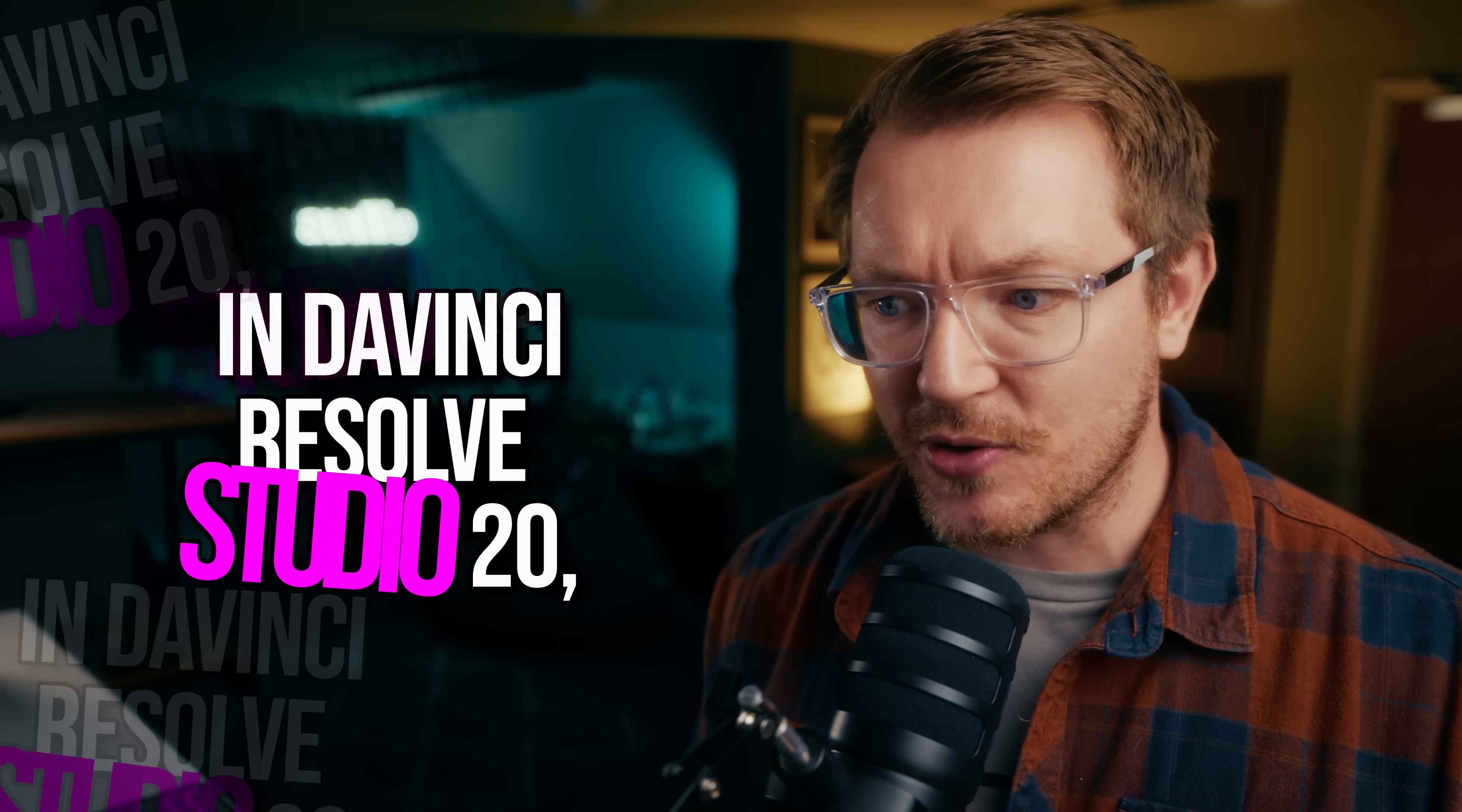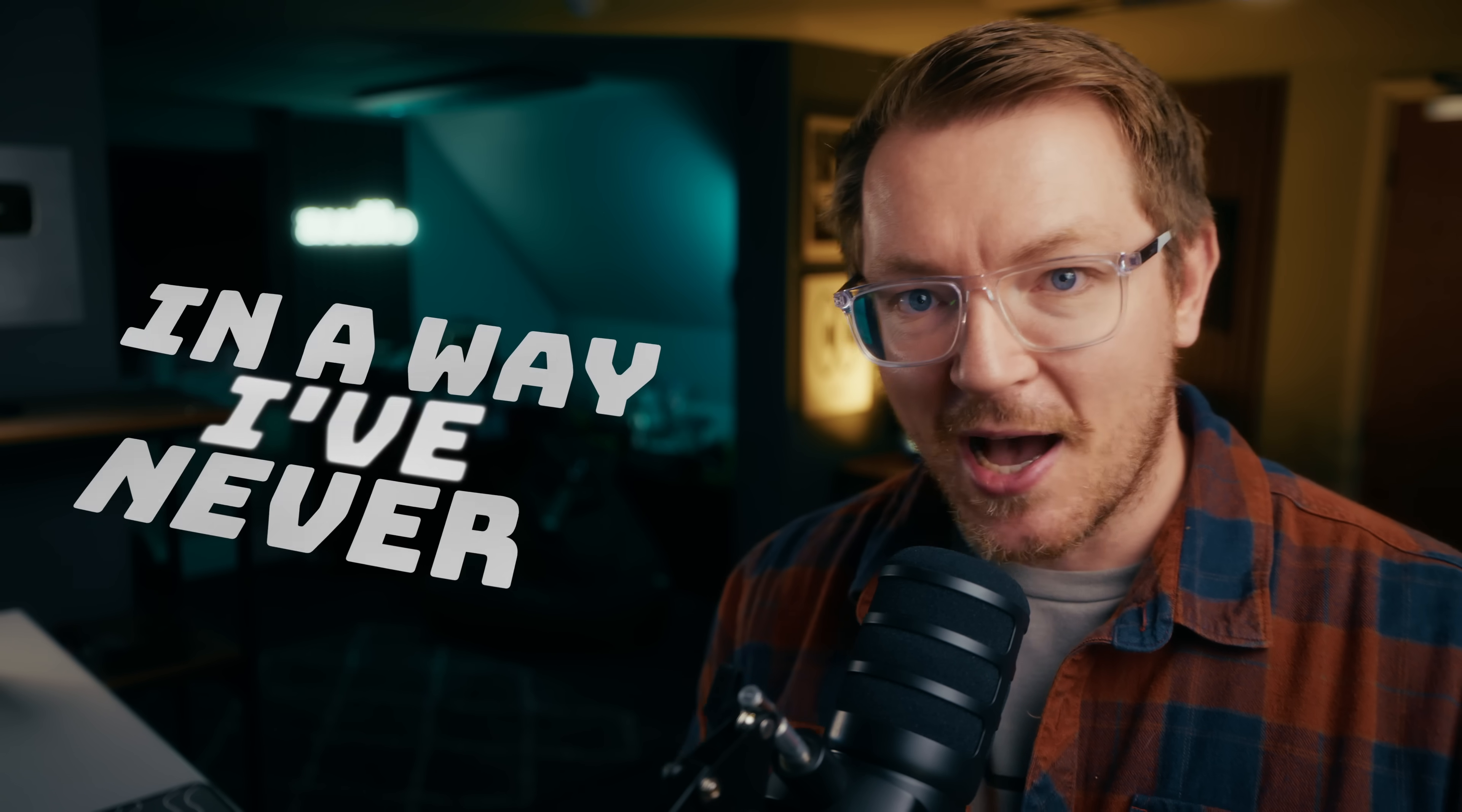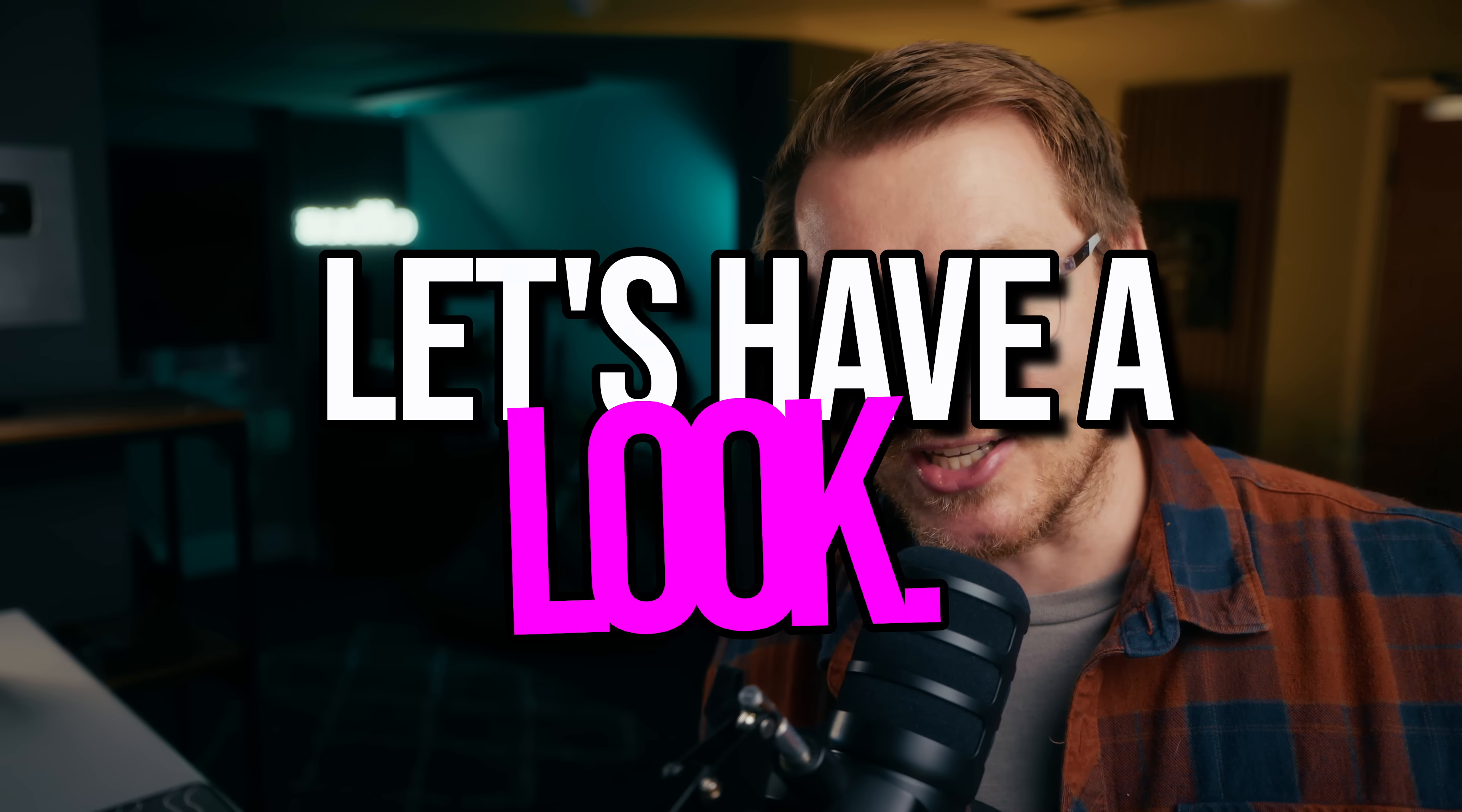So I discovered a thing in DaVinci Resolve Studio 20, and I built some stuff around it that allows you to create really cool subtitles in a way I've never seen before. I'm calling it Magic Subtitles. Let's have a look.